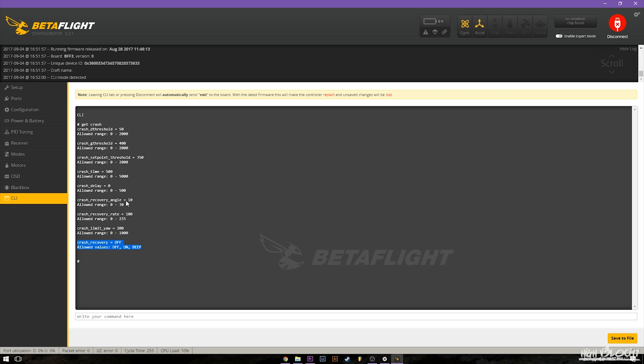As well as the recovery angle to get it set up how you want it to work. But like I said the most important thing is going to be this gyro threshold. So you've got two ways to set that up. You can go ahead and turn the beeper on, do flips and rolls and keep turning this up until it doesn't beep at you.